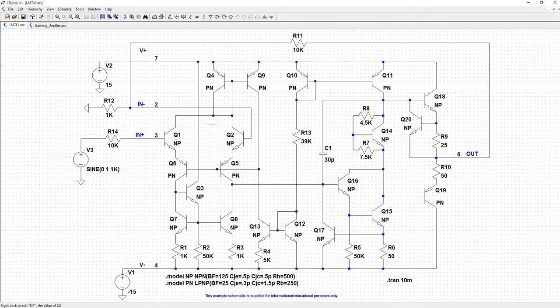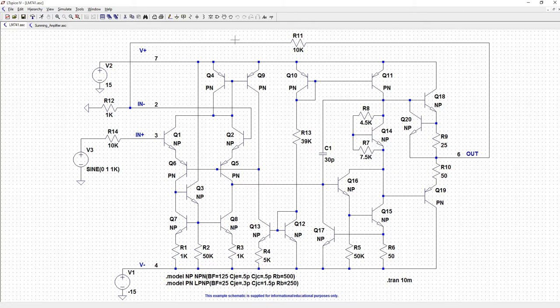So when I opened that, I noticed that it was already placed into a feedback configuration inverting amplifier,